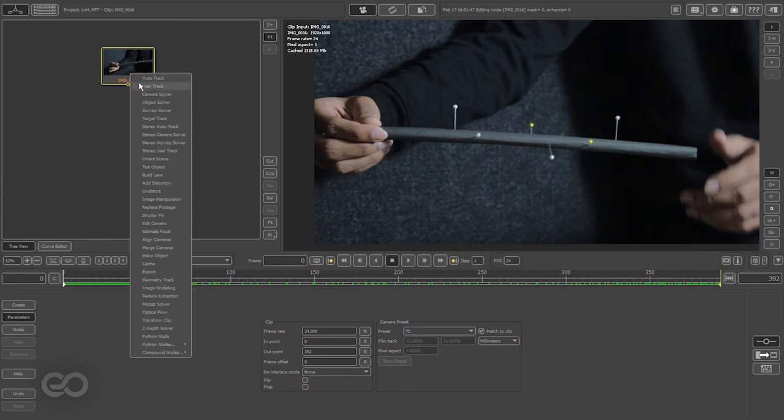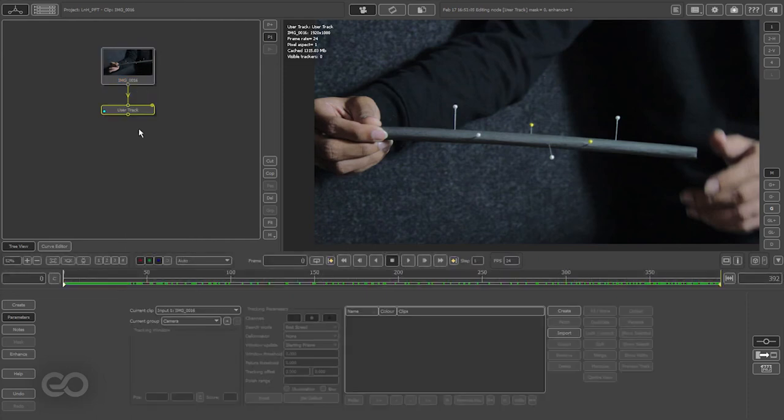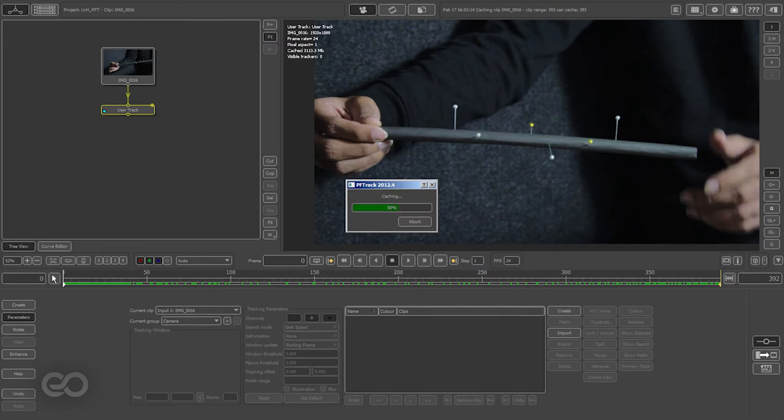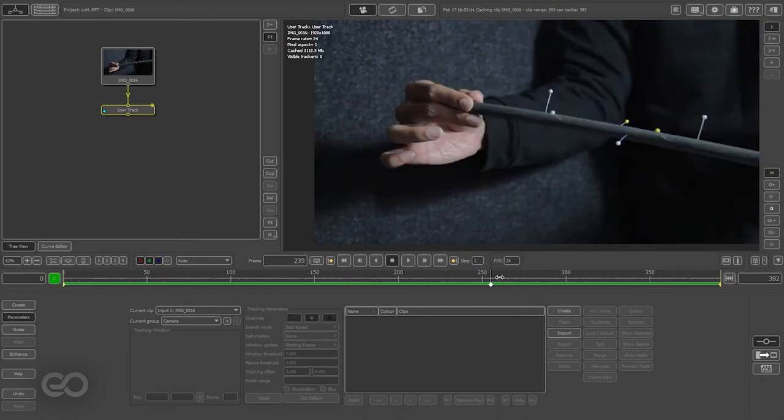First thing I want to do now is track this footage. To do that I need a user track node, so I added a user track node. As you can see, the footage is not actually cached in completely, which might slow down my tracking, so I'll just press the C button on top which is going to quickly cache in my entire footage so it's faster to load.